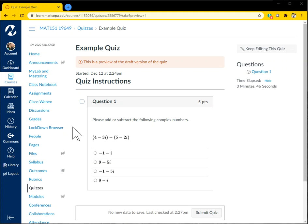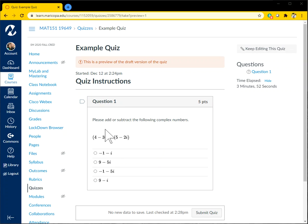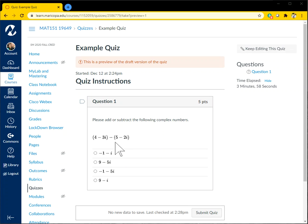So here you see an example quiz that I've created. Everything looks great in the quiz. You see question one, some directions, and you see some math that has been written in the math editor inside of Canvas.